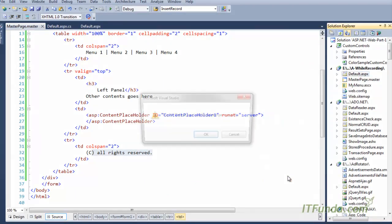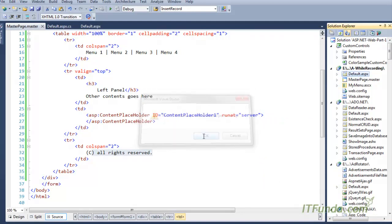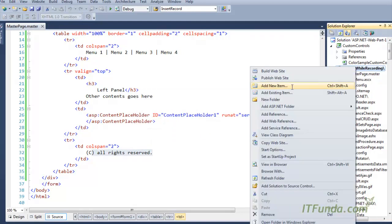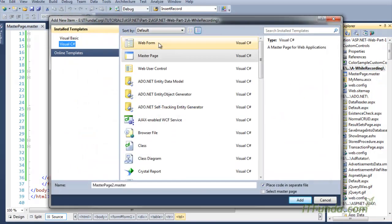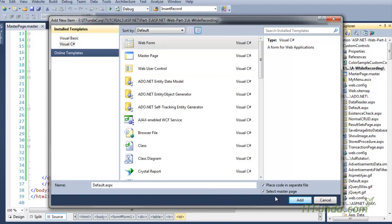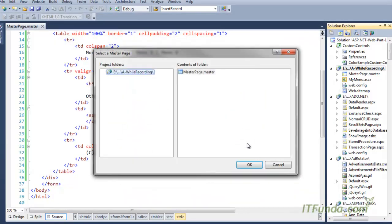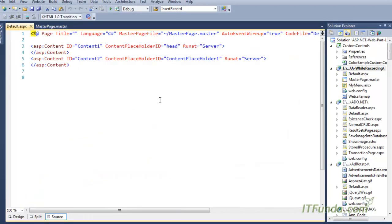Now I will create an ASPX page. Let me delete the default ASPX page, right-click, and create a new ASPX page. Here I will have to select 'Select Master Page', which will allow me to choose the master page for this particular content page. I am selecting the master page that I just created.